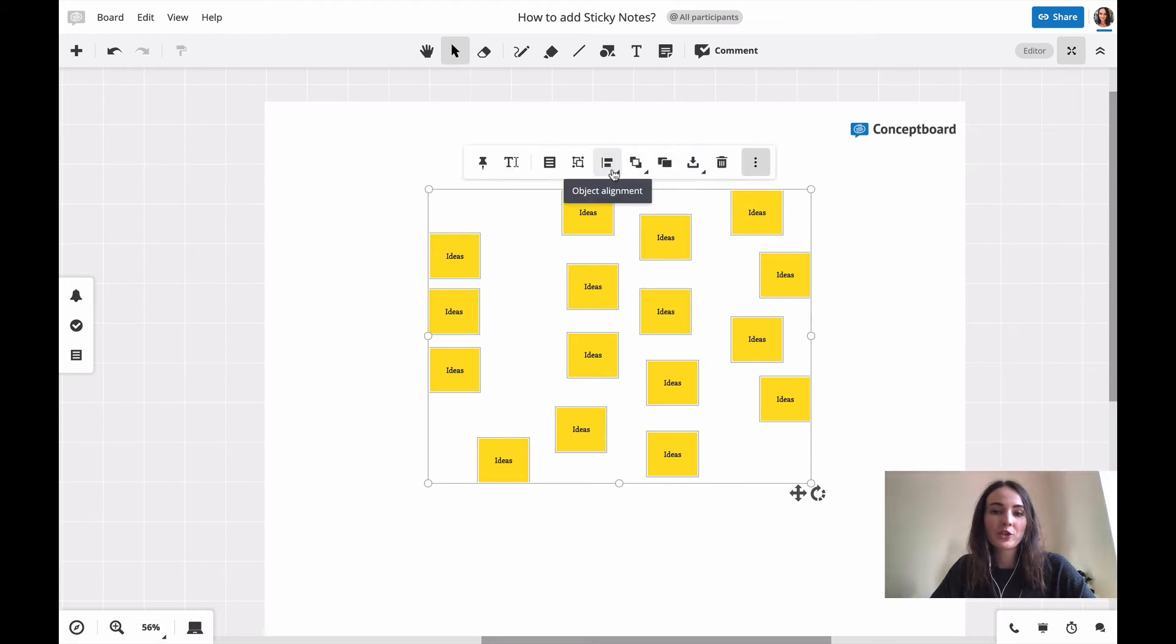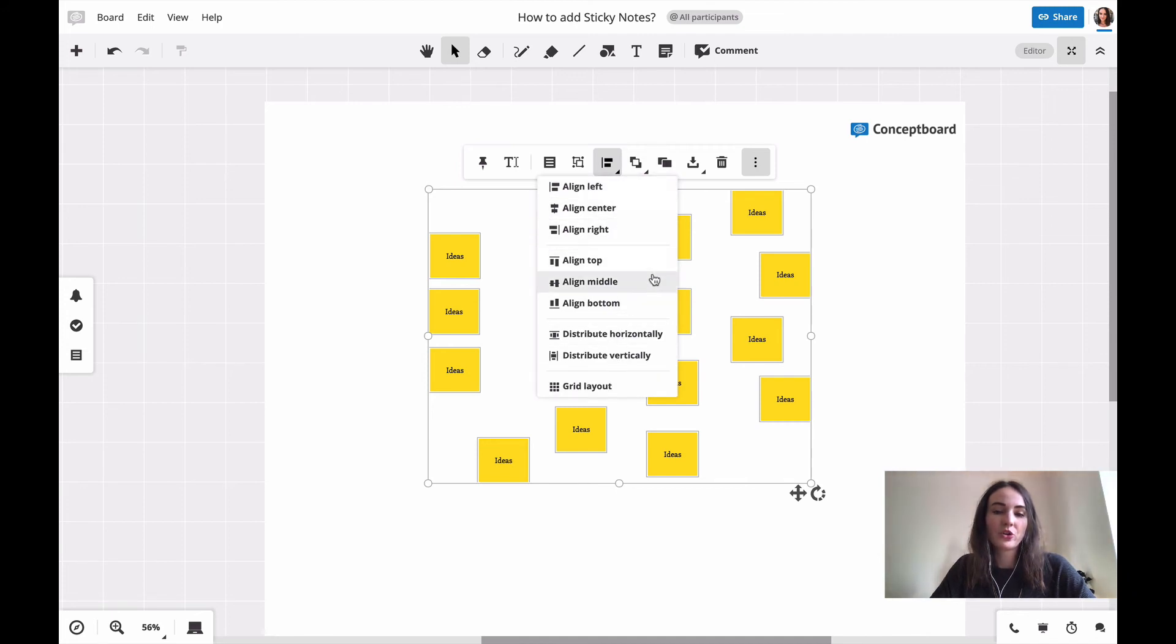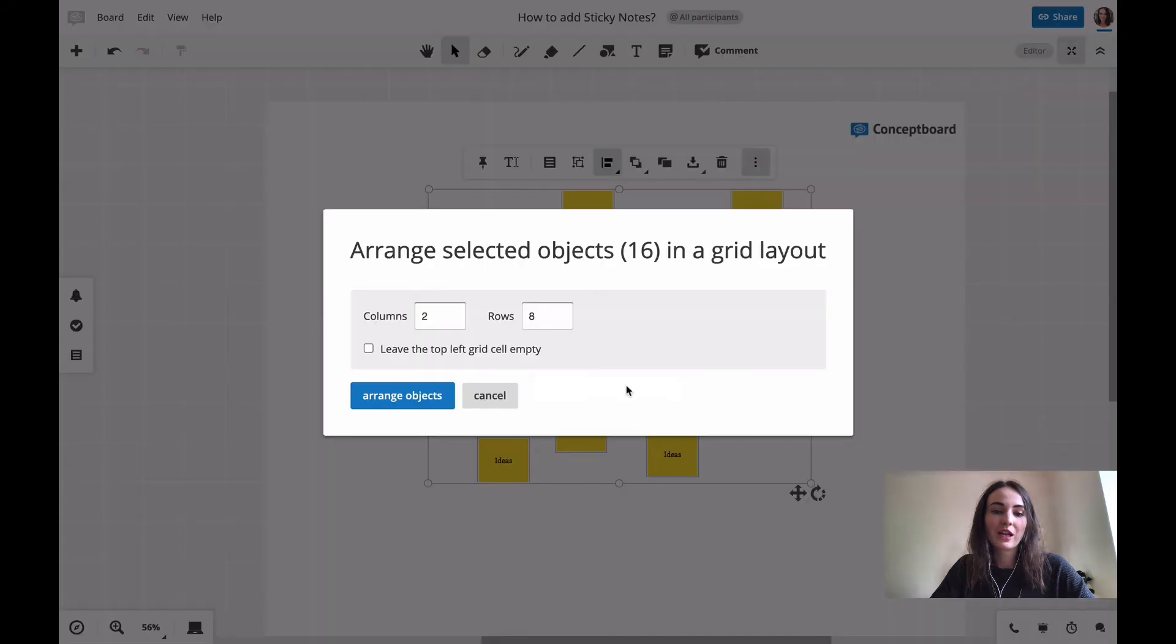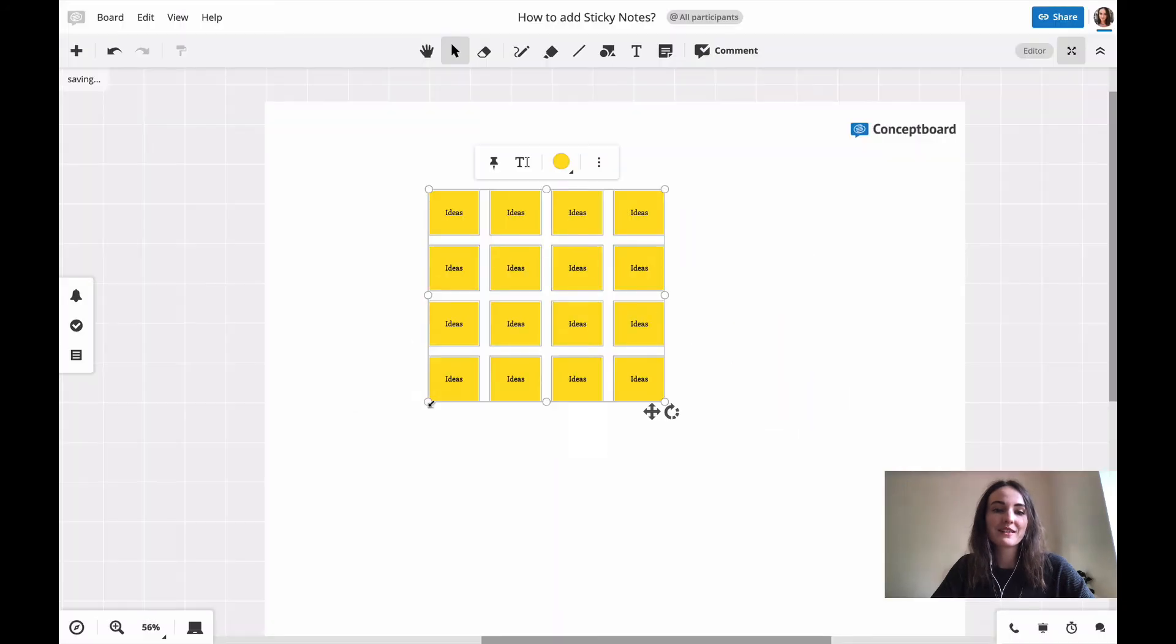Go to object alignment. Here I have a lot of different alignment options. In this case, I want to use the grid layout. I choose the amount of columns I'd like, press arrange objects, and it gives me this nice grid layout.